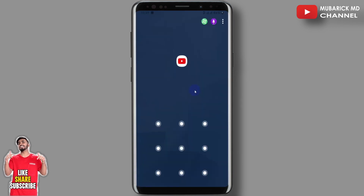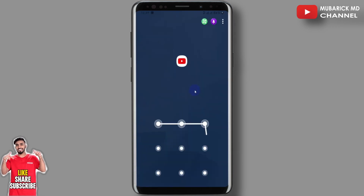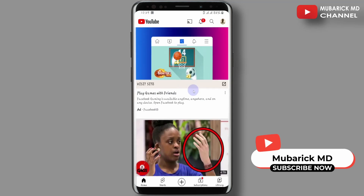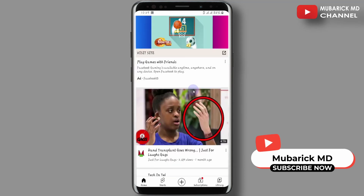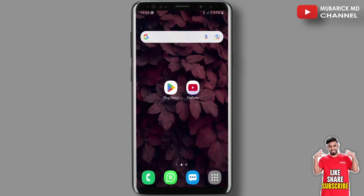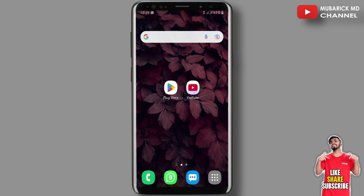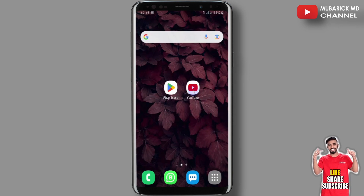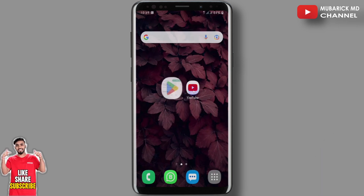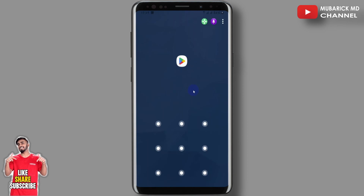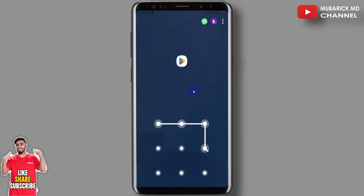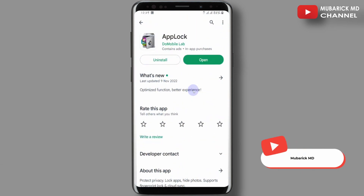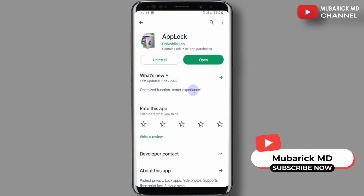To confirm this, we can quickly move out of this app and try opening our YouTube app. Here we'll be prompted to insert our password — we'll have to draw the pattern before we can get into our YouTube app. This also occurs with any other app. If I even want to open the Play Store again, I'll be prompted to insert the password before I can access anything.